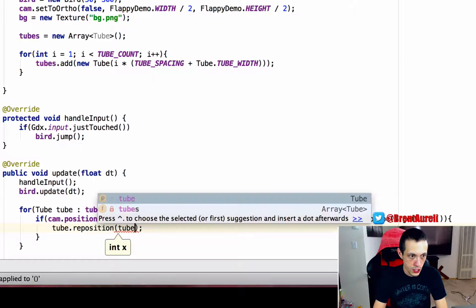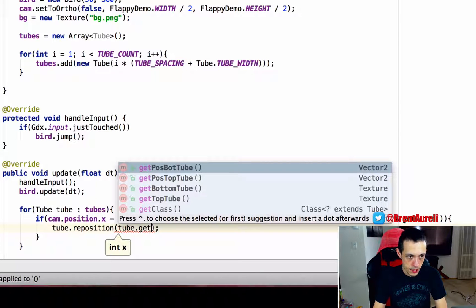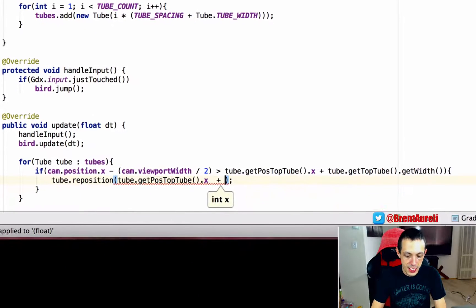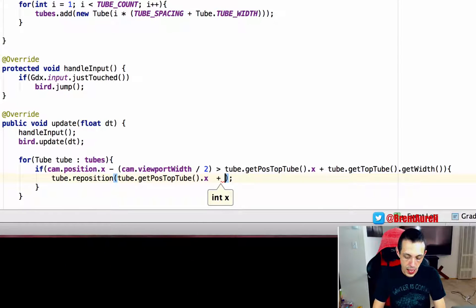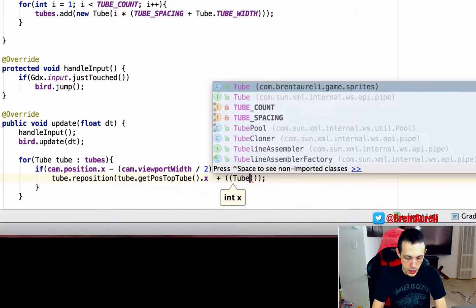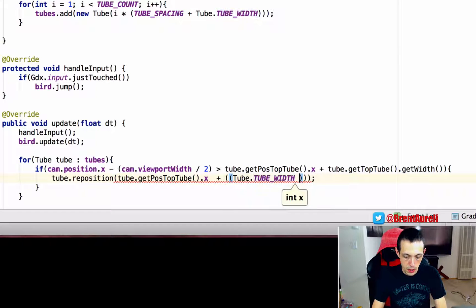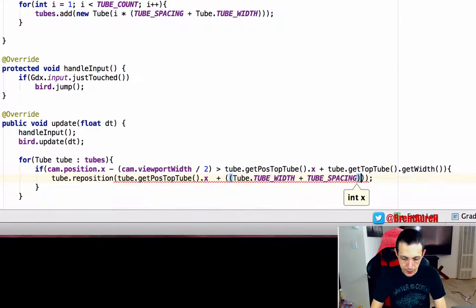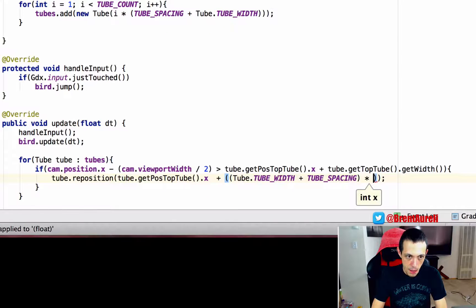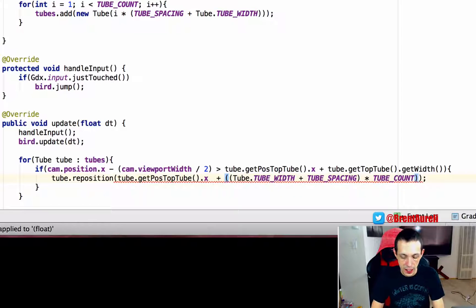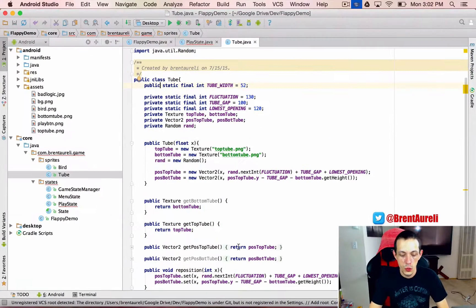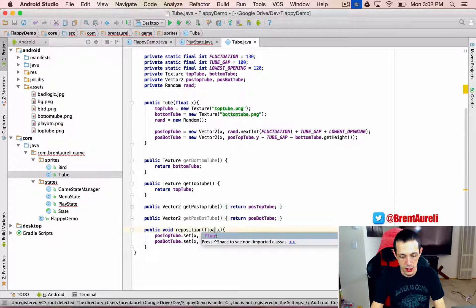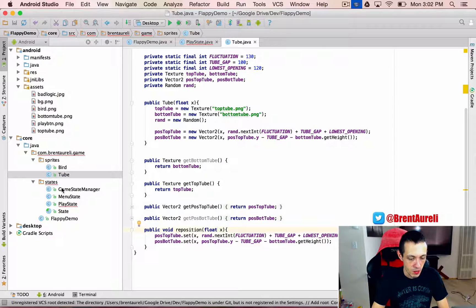And we'll say tube dot get position of the top tube dot x, so it's current position, plus, now we need to move it all the way to the end of our tubes. So we're going to create a tube dot TUBE_WIDTH plus TUBE_SPACING. We're going to multiply that by our TUBE_COUNT. Okay, so there's a lot of math there, you may need to double check. And what is this? So we need to also go back and change this from an int to actually a float, forgot that because it could be partially on an x-axis or something like that.